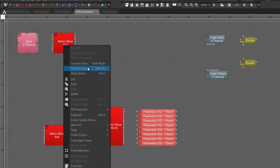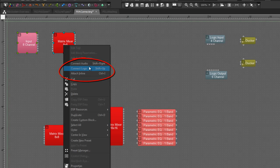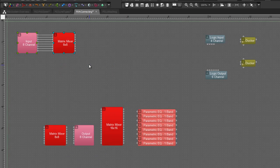Now if I right-click I have some new options on my context menu. Connect Audio, Connect Logic, and Attach Inline.